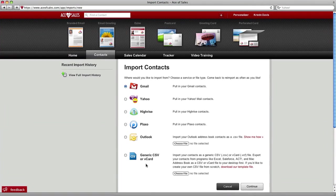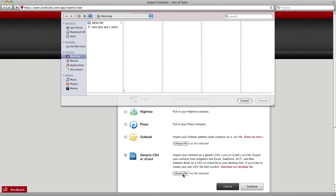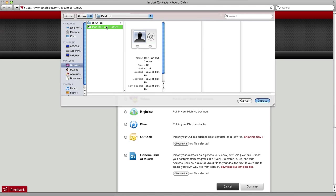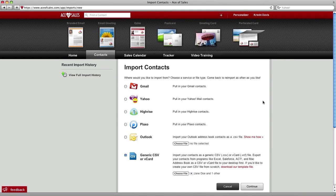Back in Ace of Sales, just click this option, generic vCard, choose file, go out to your desktop and get that file that you just created by dragging. Choose continue.